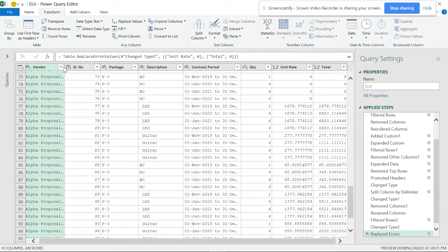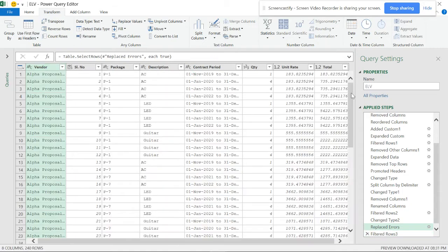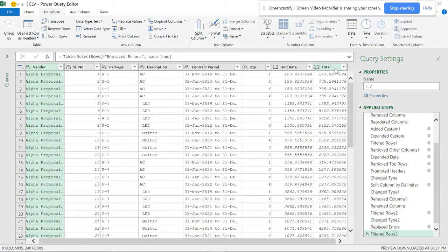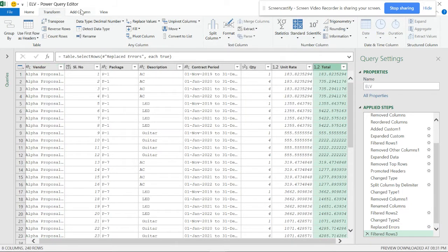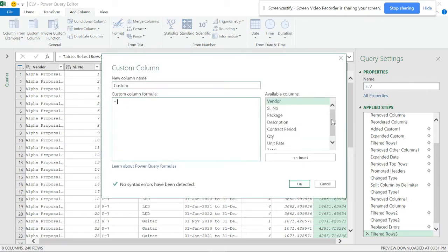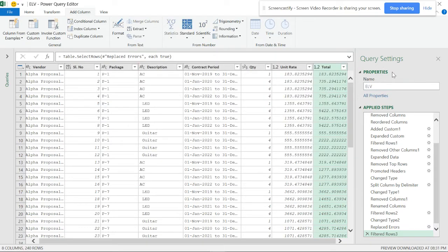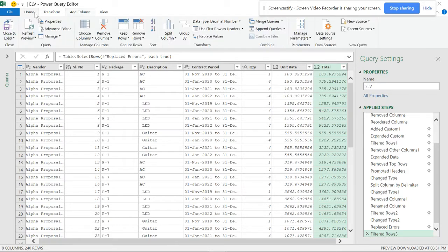The problem now is I want proposal one and proposal two side by side so I can add a formula and check the differences. Right now they are not side by side - they are in the same column, not segregated. This is the biggest issue.